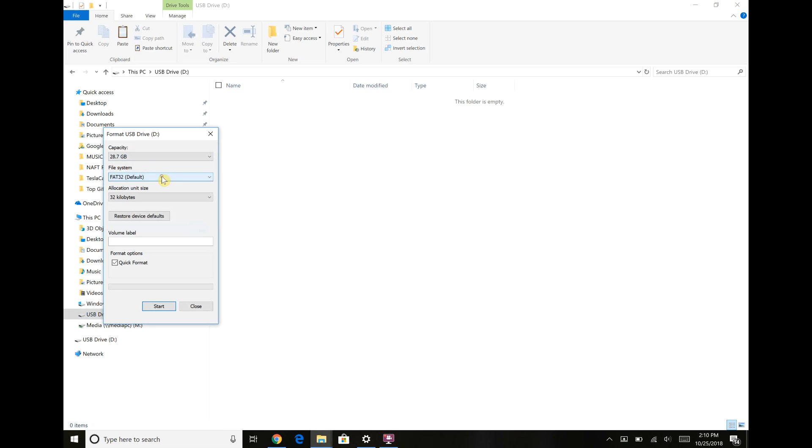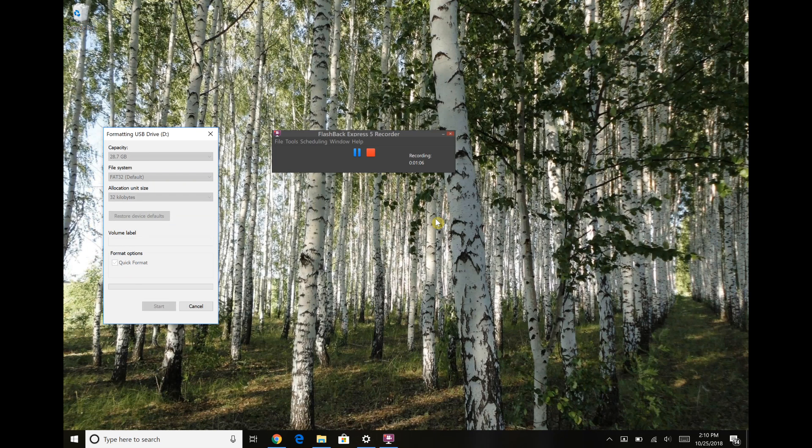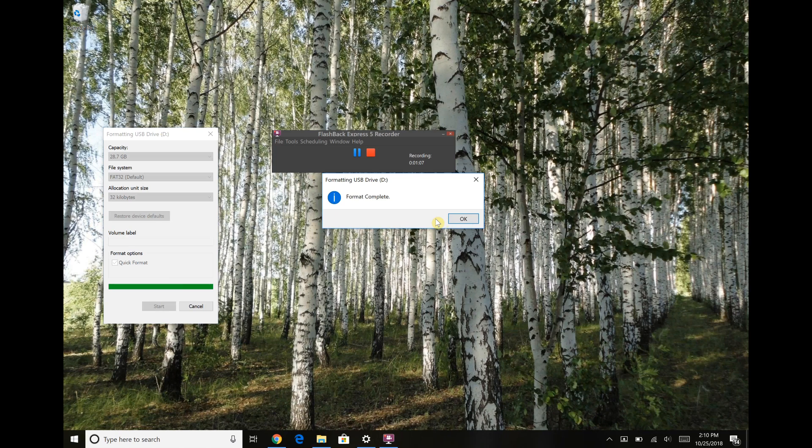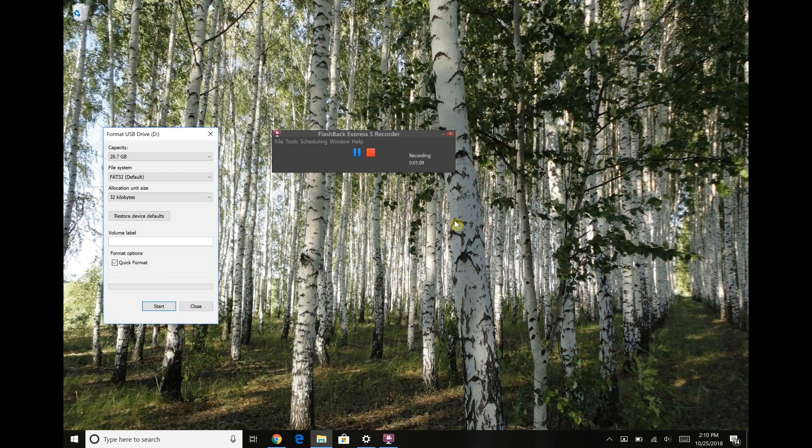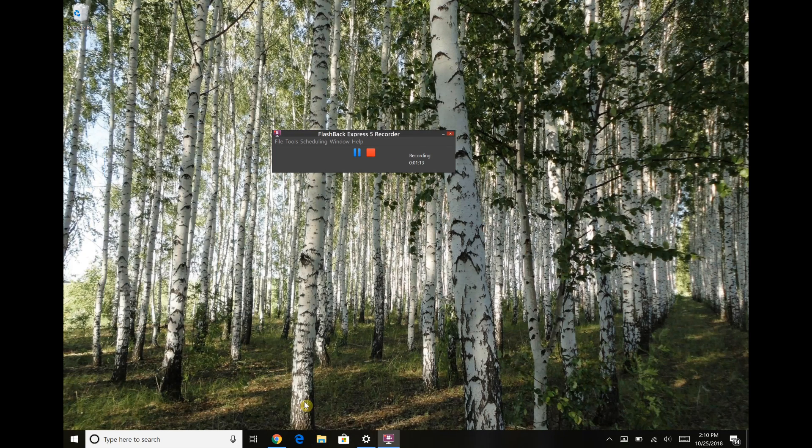You can just leave this as the default quick format and hit start and okay, and then it's complete. Back to Windows Explorer.